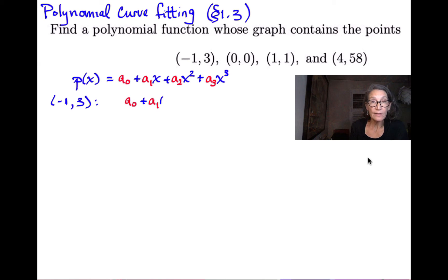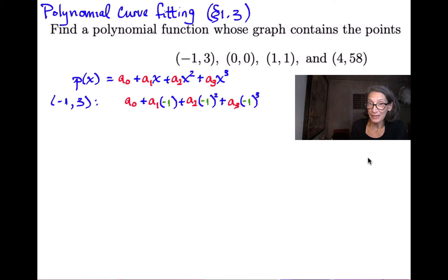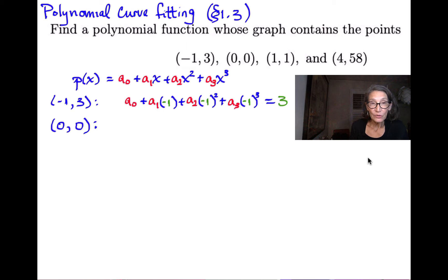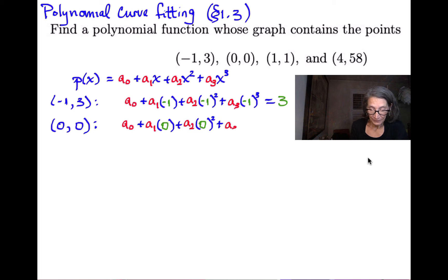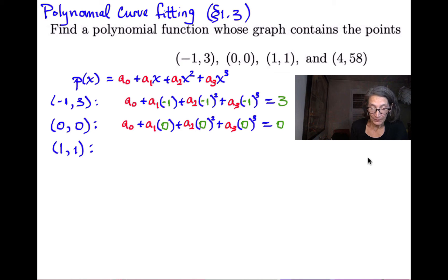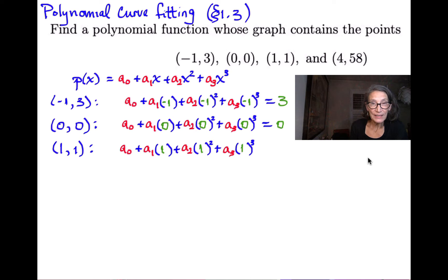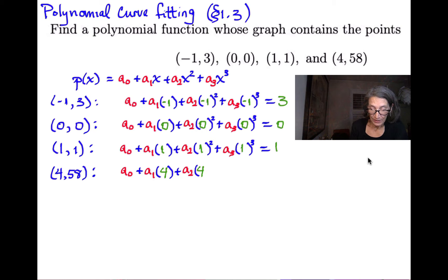Plugging in negative one, we get a0 plus a1 times negative one plus a2 times negative one squared plus a3 times negative one to the third, all equal to three. The same with point (0, 0): plug in x equals zero, set equal to zero. Then point (1, 1): plug in x equals one, set equal to one. And the fourth point: plug in x equals four, set equal to 58.